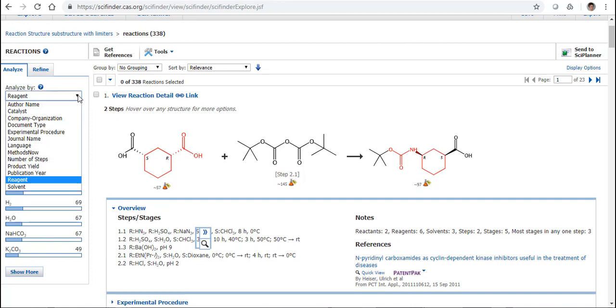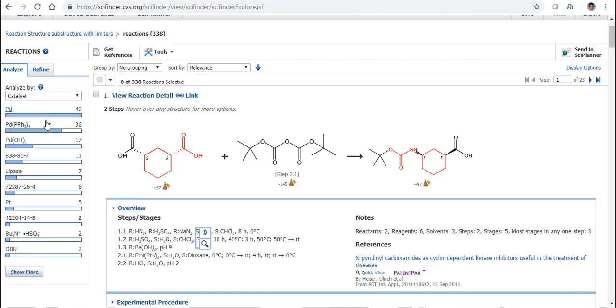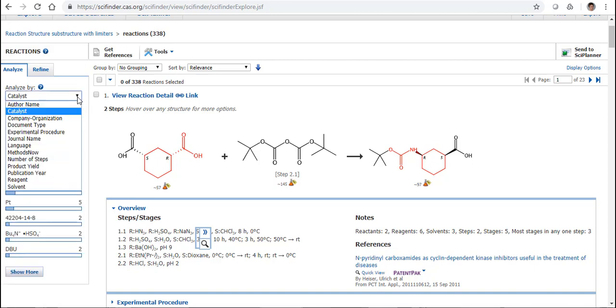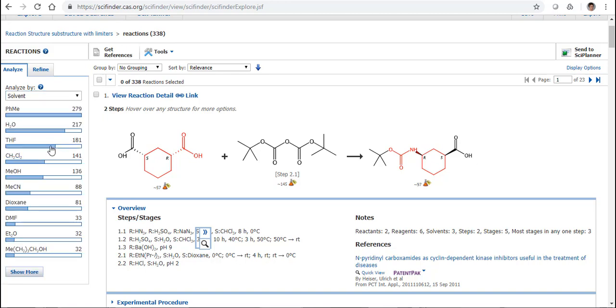So we can maybe analyze by the presence of a catalyst, any catalyst that may be there, palladium and so on. Or, of course, we can maybe also analyze again by things such as the solvents and bring our answer sets down a little bit further again there as well.